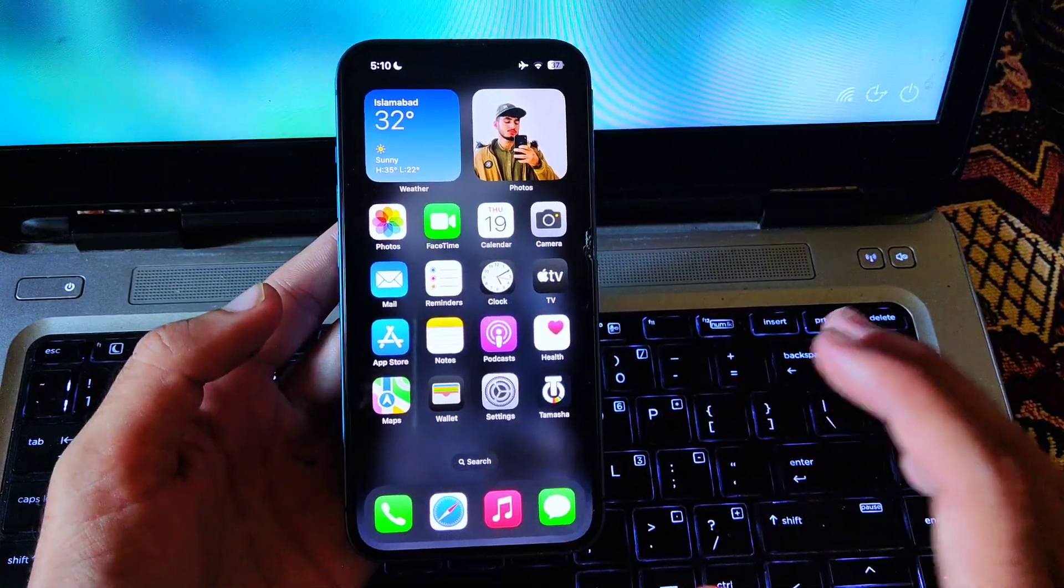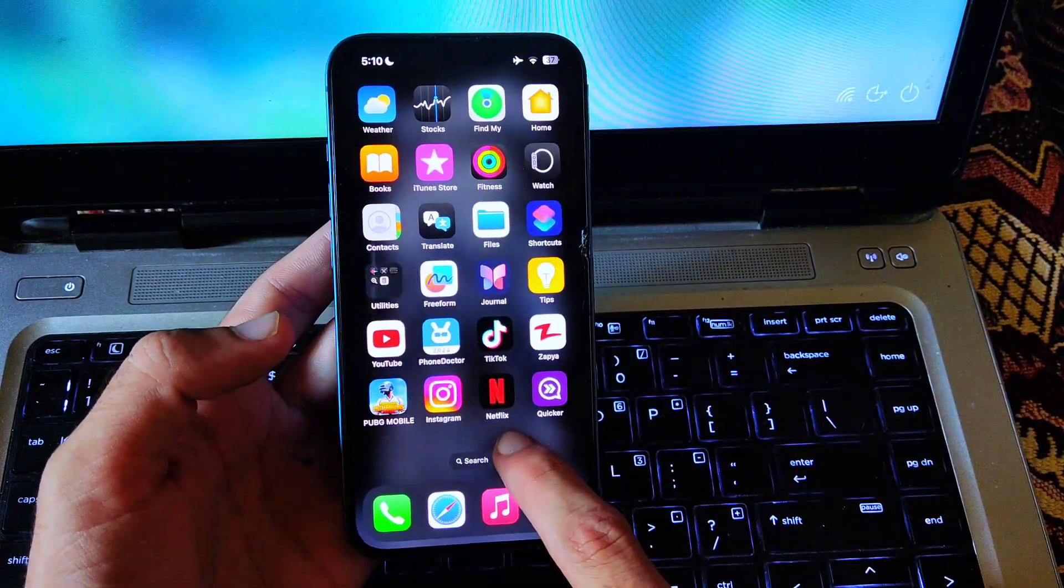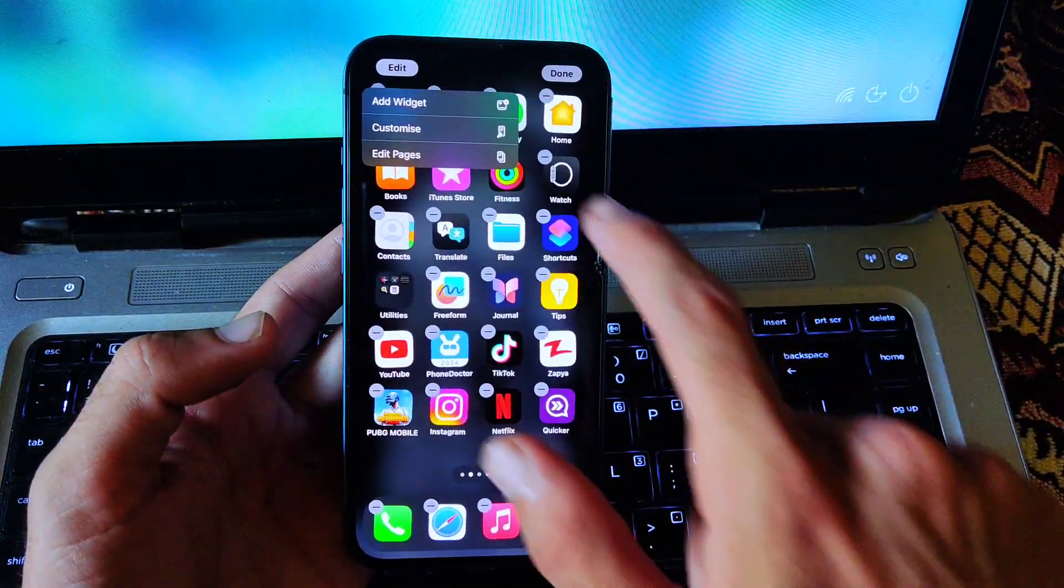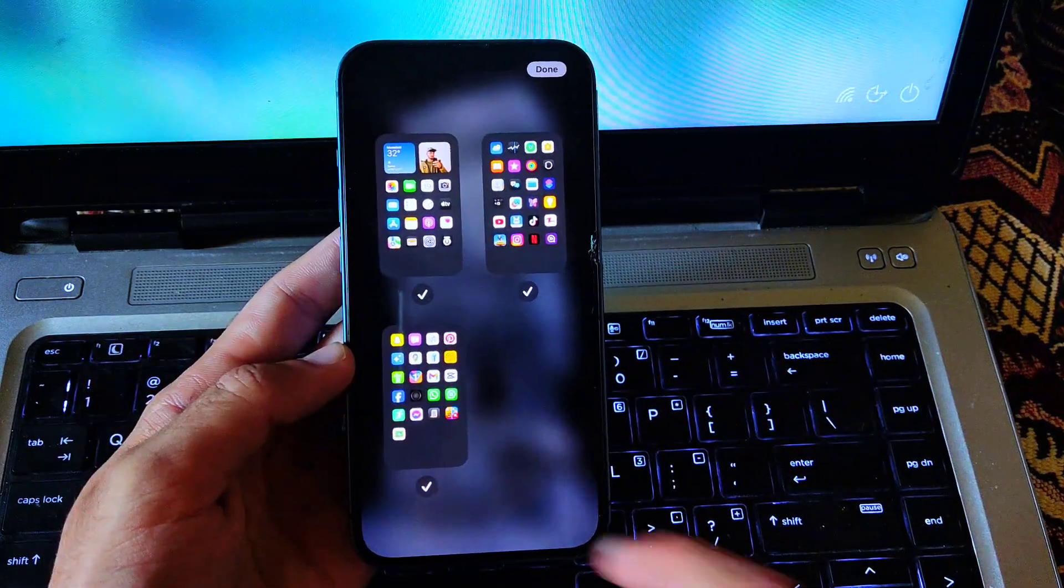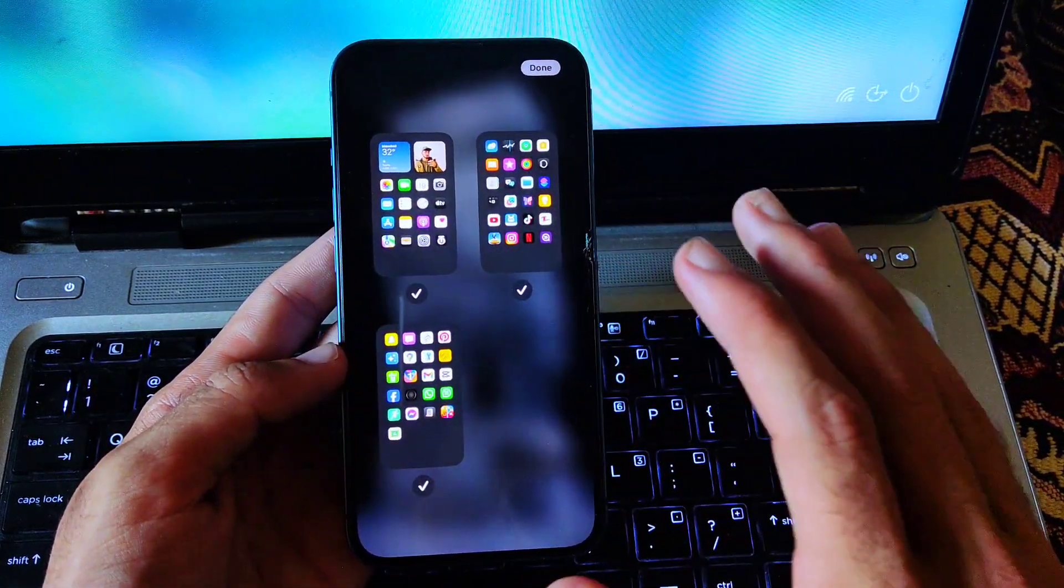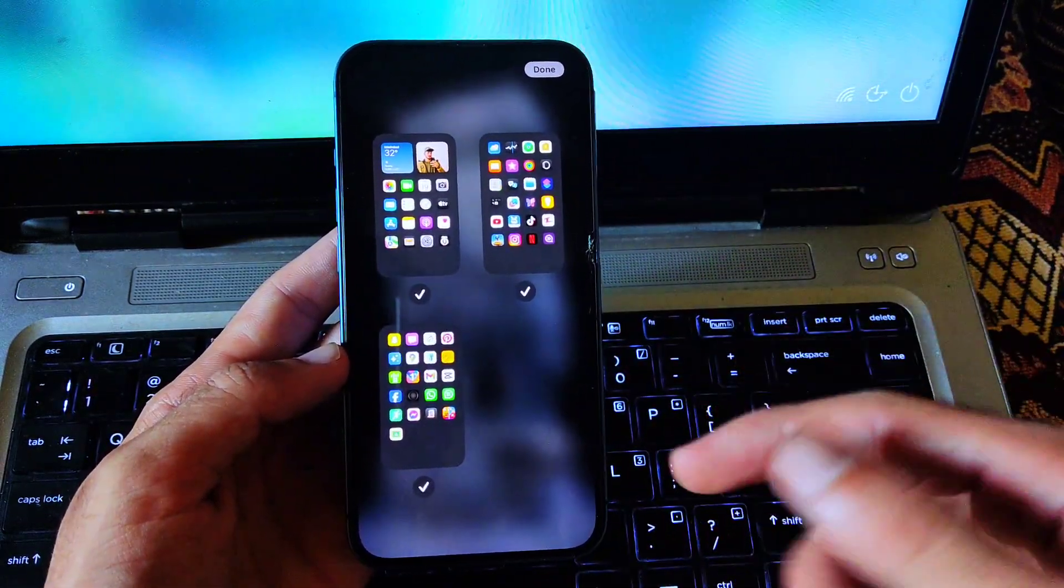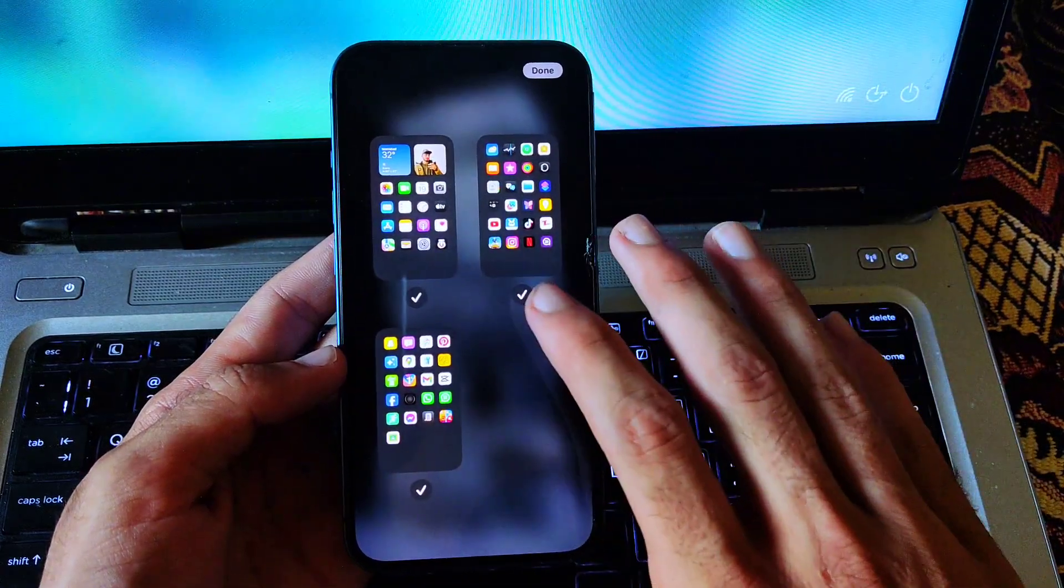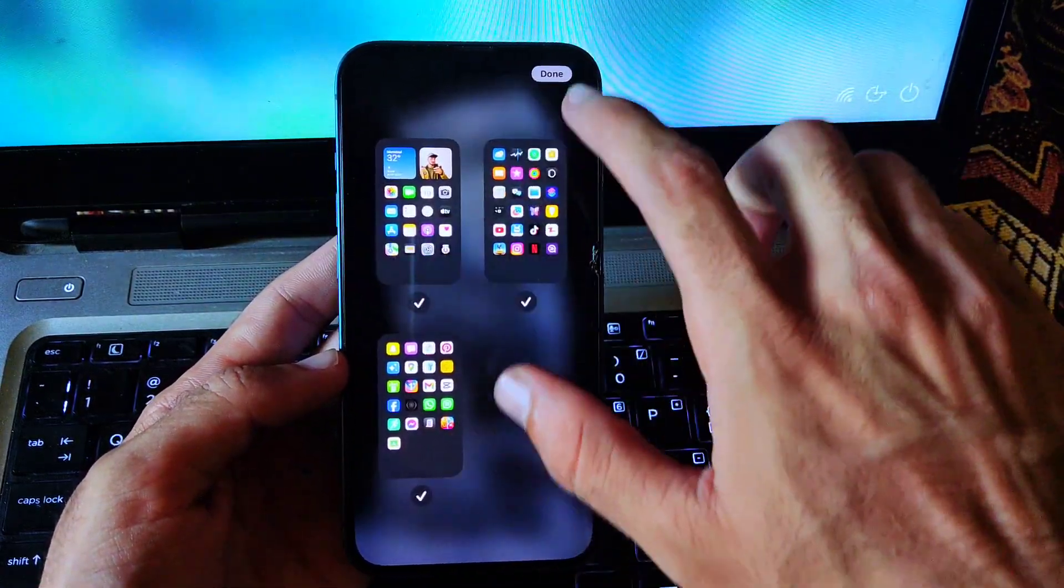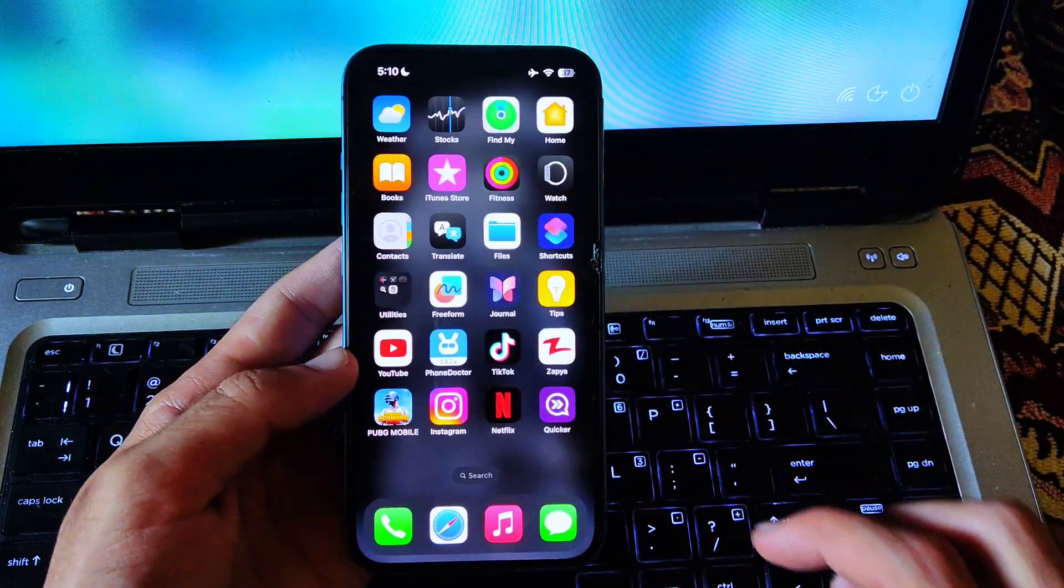Now what you have to do next, tap and hold the home screen, then tap on edit button and tap on edit pages. Now if you want one page, you can select one page. If you want two pages, you can select two pages on your home screen. But I want all these three pages, so I did not remove any one.